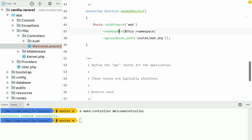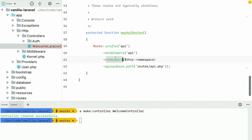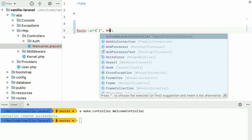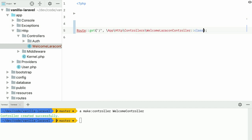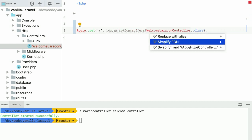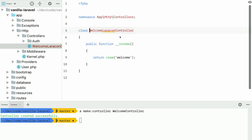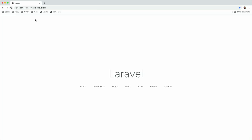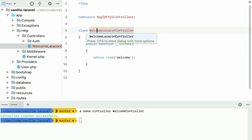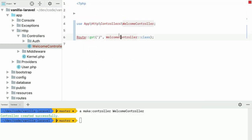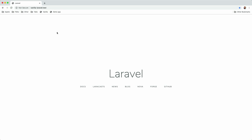If I go to my routes file, I can use the fully qualified namespace here — just do WelcomelaraconController, get all the completion with this, import that namespace. Any decent IDE will hide those use statements if they've become too long. Now I can click through it, and it will work again. And if I rename this again, the route file will have been updated as well. It just works.